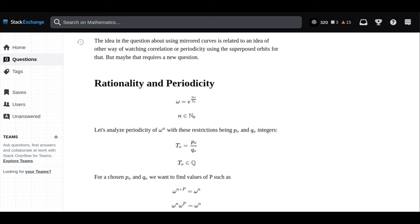Rational numbers could represent repeating, predictable periods, while irrational numbers could represent infinite, non-repeating progressions. Does this tie into how you think about time, like whether certain aspects of time are rational, cyclical, and others are irrational, non-repeating, continuous?